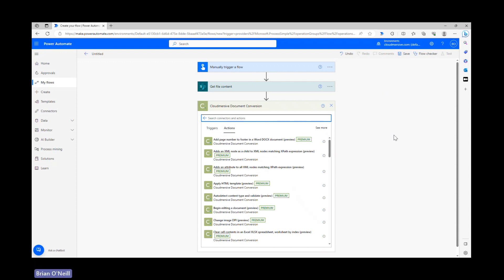I'm jumping straight to the actions list because my authorization details are already saved on this connector, but if you haven't used this connector before you'll need to quickly name your connection and supply an API key instead. If you don't have an API key already, not to worry — you can get one for free with a limit of 800 API calls per month by registering a free account on the Cloudmersive website.